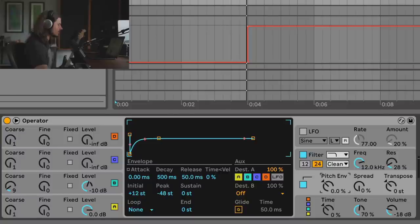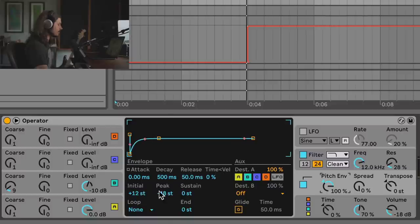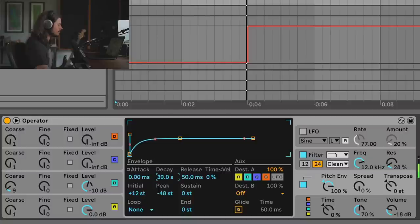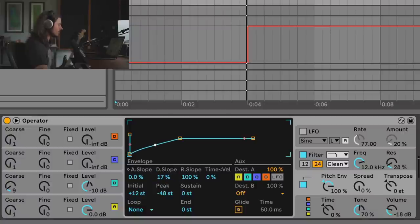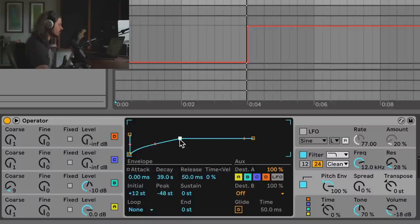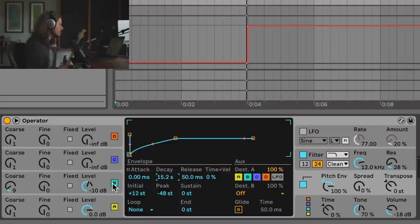I'll turn on the pitch envelope, bring the envelope level down — you can go all the way to negative 48 — and apply the envelope effect to the synth so that it actually does something. This is an envelope that currently takes only 500 milliseconds to reach its target pitch, so I need to increase the decay time. Now it's going to take about 40 seconds to reach the target pitch. I can pull the curve dot down to make it more linear. Maybe something like 15 seconds works well.